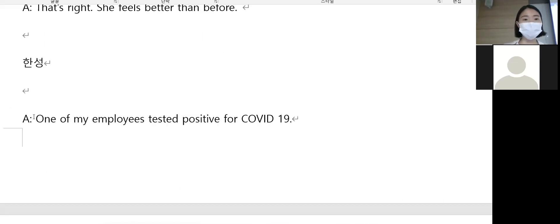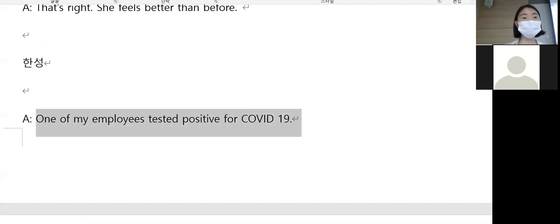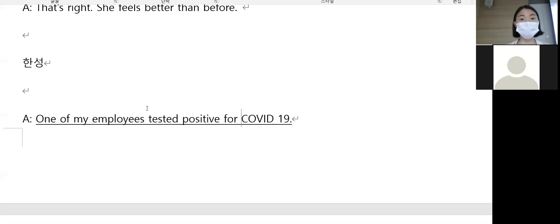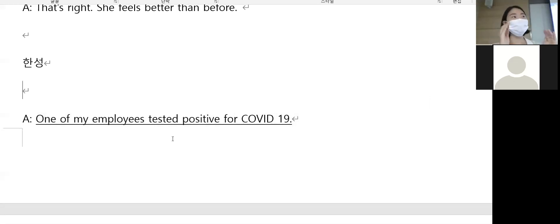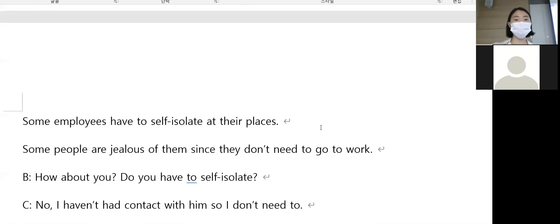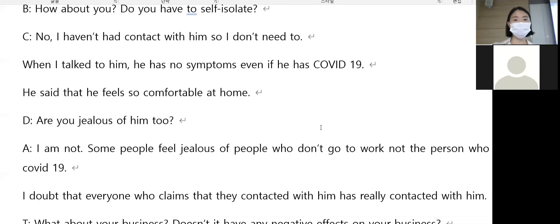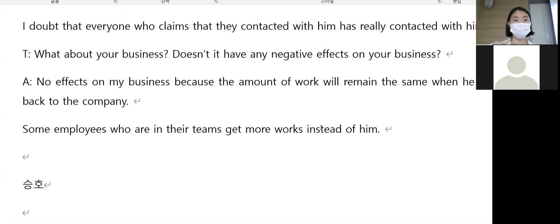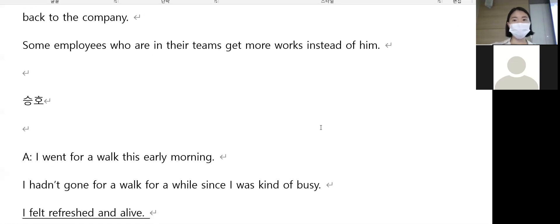One of my employees tested positive for COVID-19. If someone you know tested positive, you say tested positive for COVID-19.